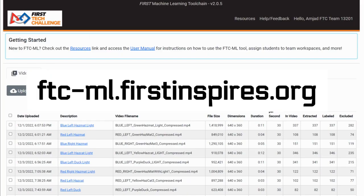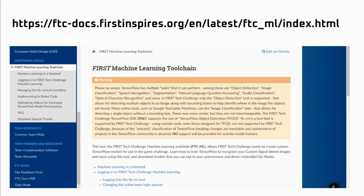In this video, we are going to walk you through the process of using the FTC machine learning toolchain. You can find the steps on the FTC documentation for FTC ML toolchain, which we will cover in this video, and we will also share some tips that we got from our mentors and experience.